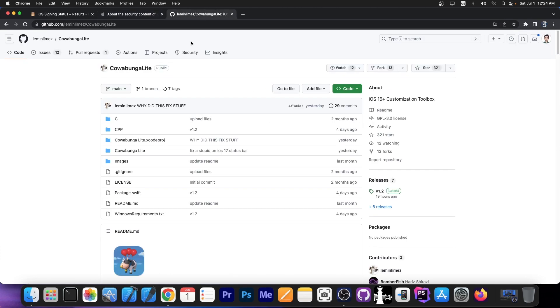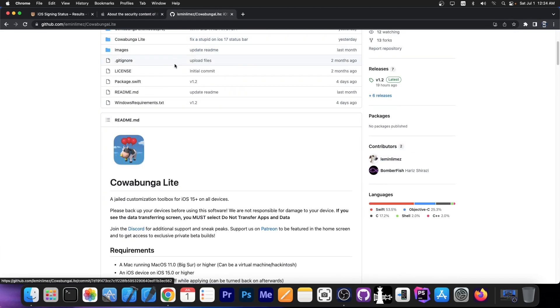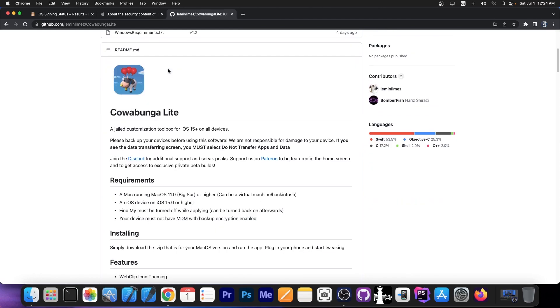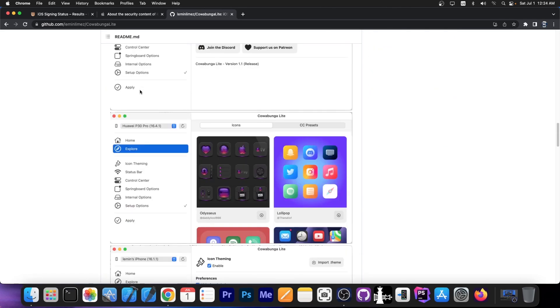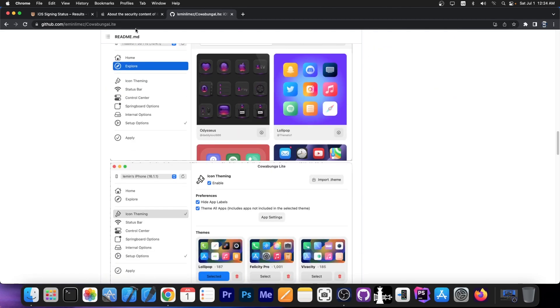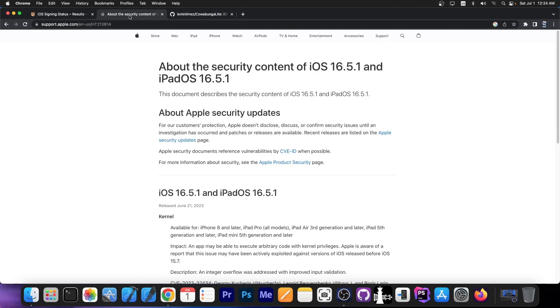And if you don't care about jailbreaking but still want some jailbreak tweaks and themes, you can always use Cowabunga Lite which was released for Windows as well and it works on iOS 15.0 all the way up to iOS 17. This works on all devices so you can still get some themes and tweaks even without the jailbreak.